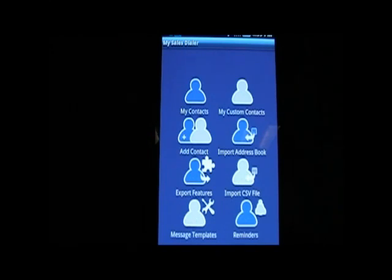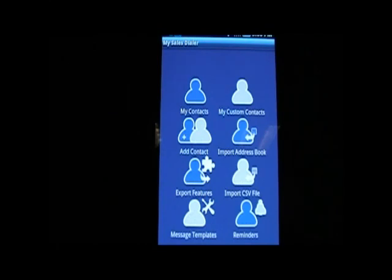You can Import Address Book, and this will import all the data from your Android phone book. The Export feature exports the data and processes it into a CSV file. You can also import a CSV file — it's a very powerful feature where you can import all external data into the system. We have Message Templates, where you can create templates of SMS and email while doing calls, and send SMS or email based on those templates. Then we have Reminders, where after a call you can set a reminder to call that person again.